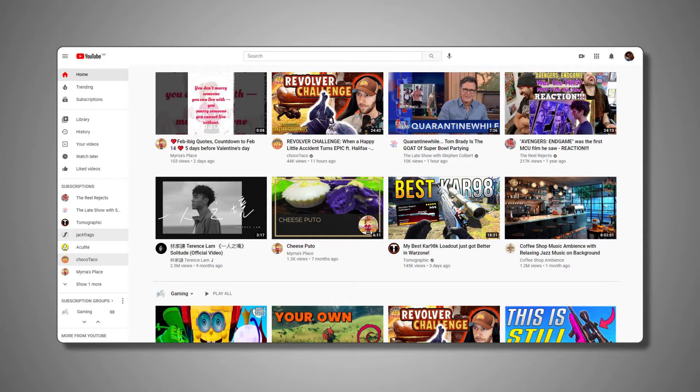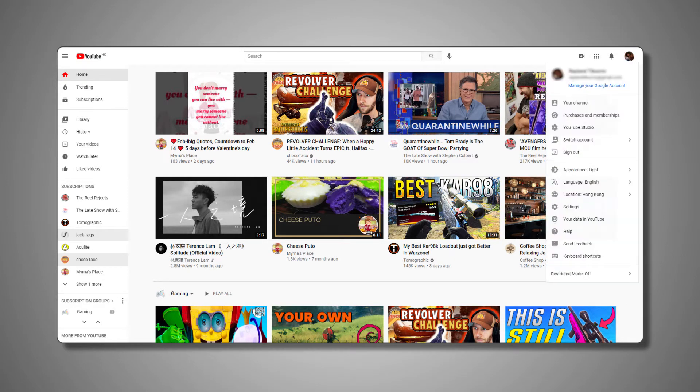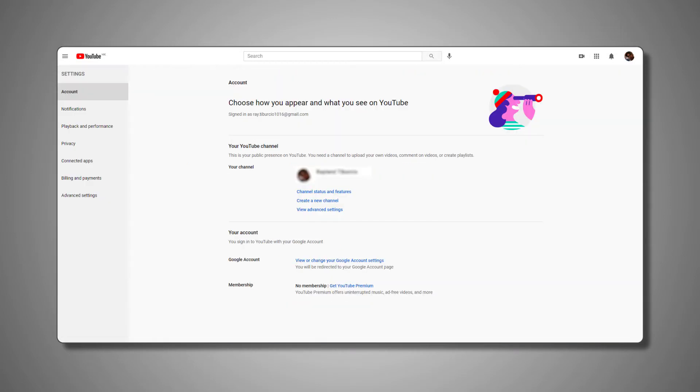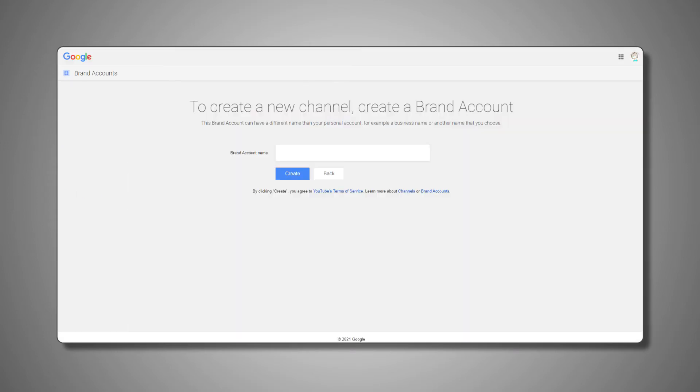Head back to YouTube, click on your profile icon again, then click on Settings. Under your account settings, you should see the option to create a new channel listed under your profile. Click that to start creating your brand channel.